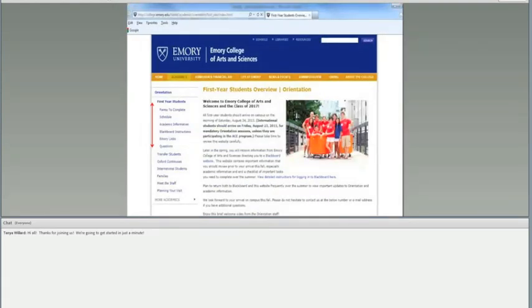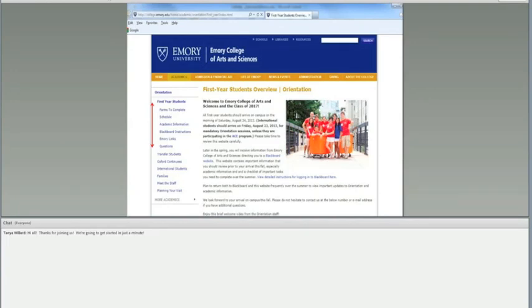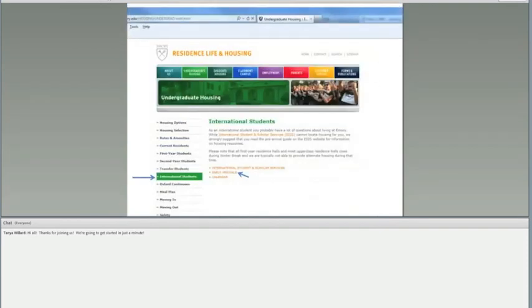This is, very quickly, the page for Emory College Orientation, which is the overall orientation information that is provided to all the newly admitted students at Emory. The links that are on the left are some that I think are beneficial for you to know, even though all of them are important for you to read. Tanya, I don't know whether you wanted to add anything regarding this particular page? We'll cover it at the end.